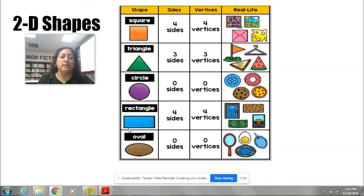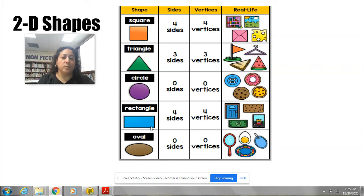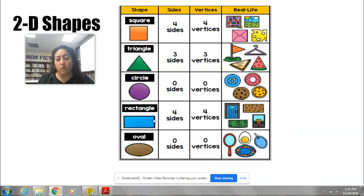And now we're going to this shape. This shape is a rectangle. The rectangle also has four sides like the square — it's one, two, three, and four. And it also has four vertices like the square, which I'm going to point at: one, two, three, and four.